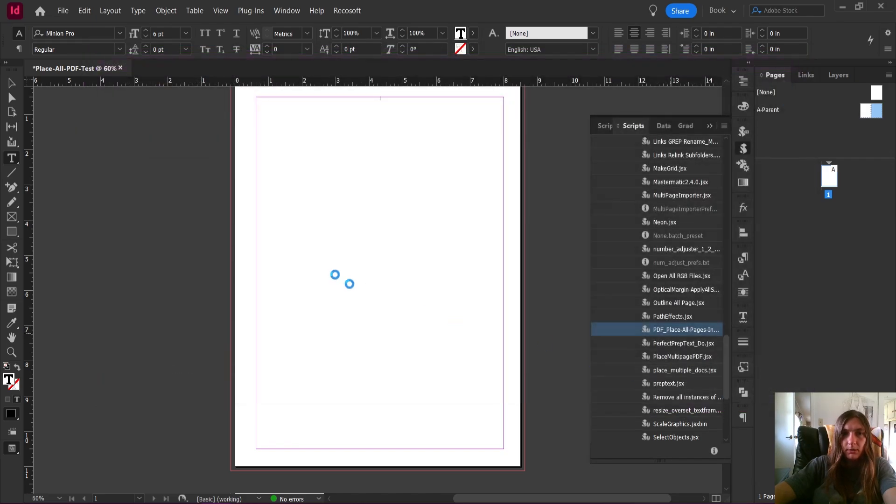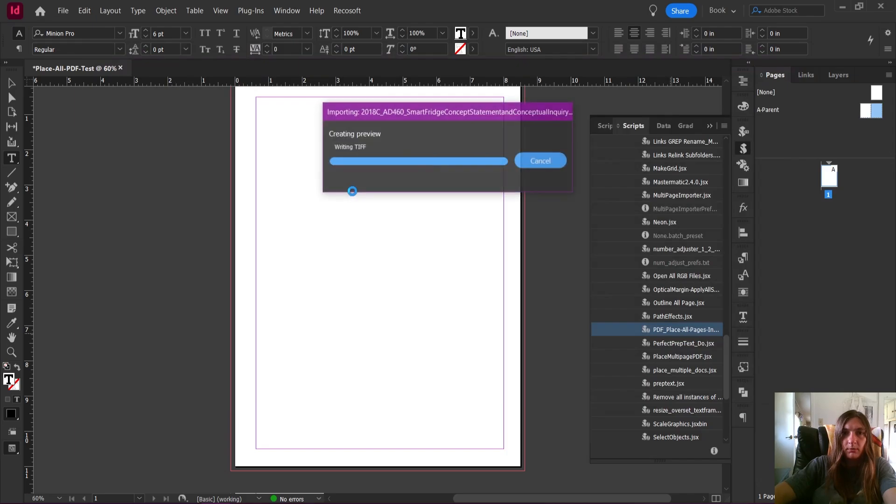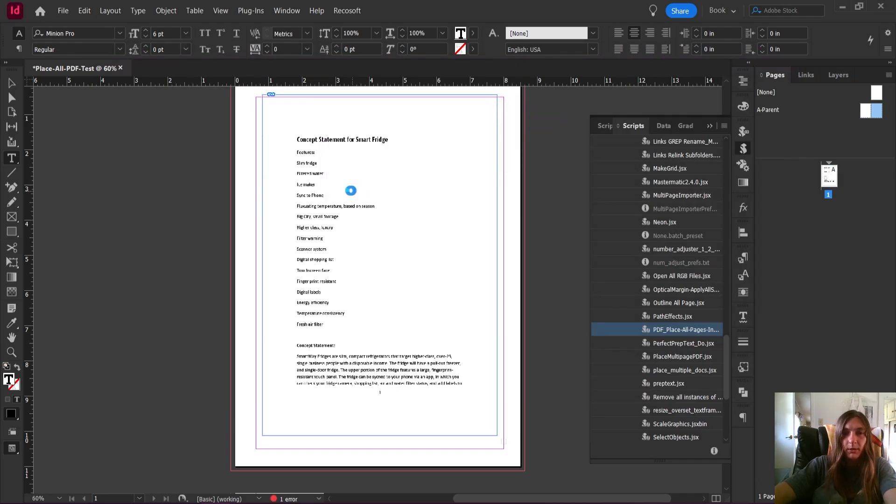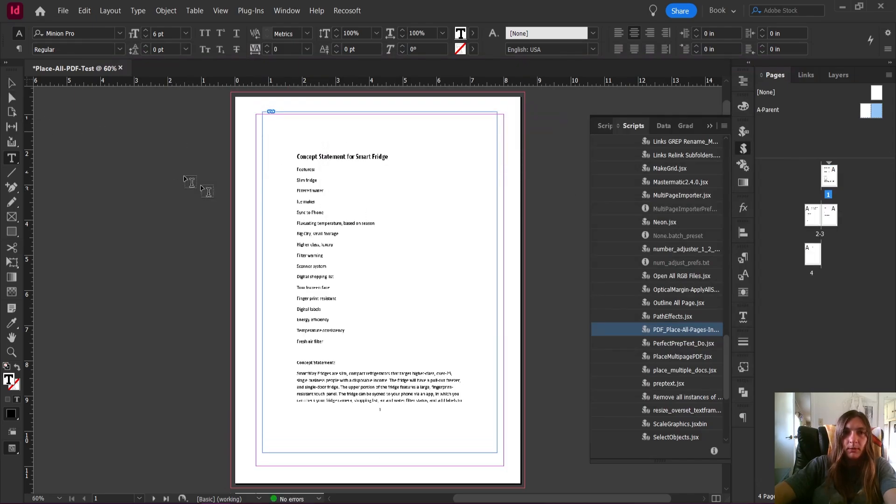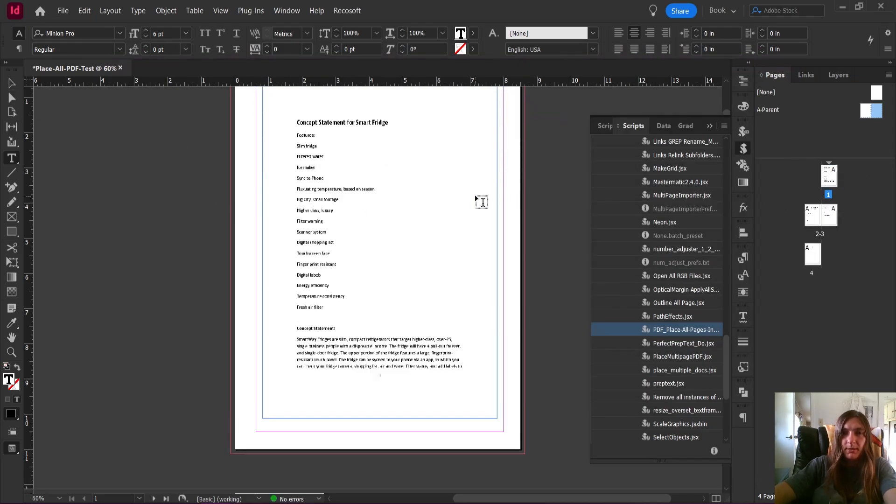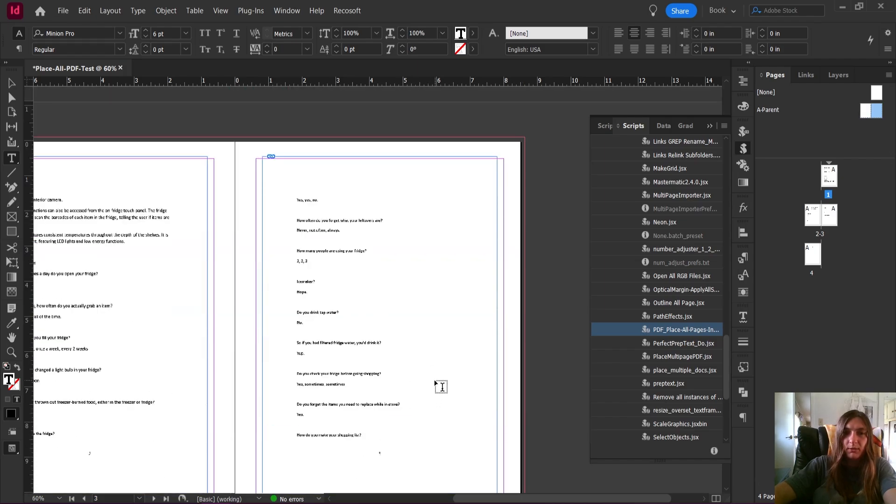Very good. There we go. So now the PDF has inserted itself one page after the other.